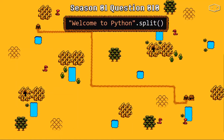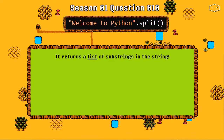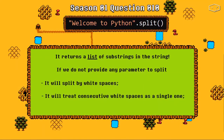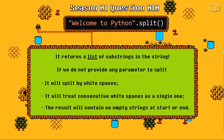From question number 6 we note that the split method returns a list of substrings in the string. Also, if we do not provide any parameter to split, it will split by whitespaces, it will treat consecutive whitespaces as a single one, and finally the result will contain no empty strings at the start or the end of the result list.